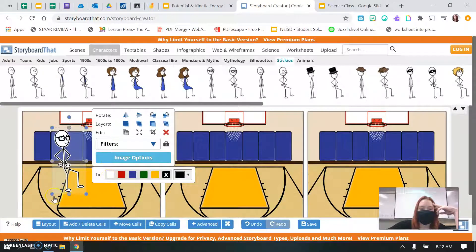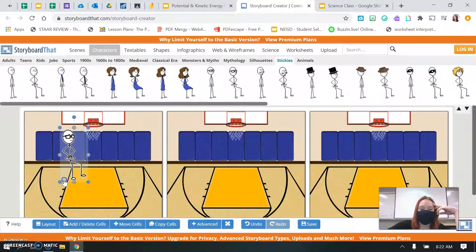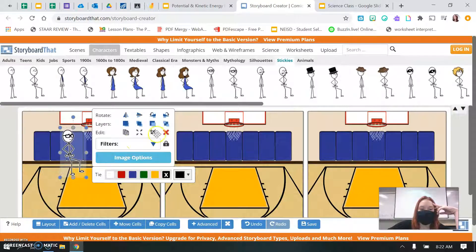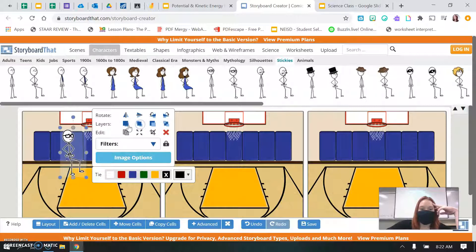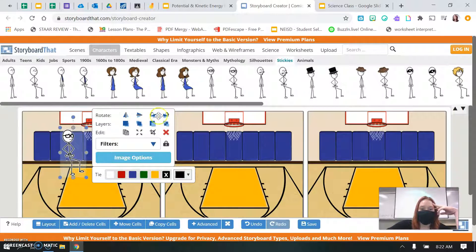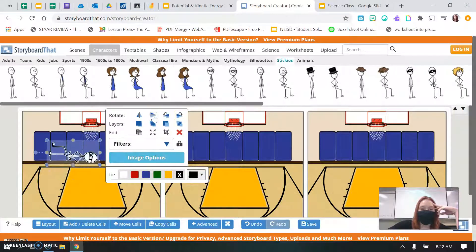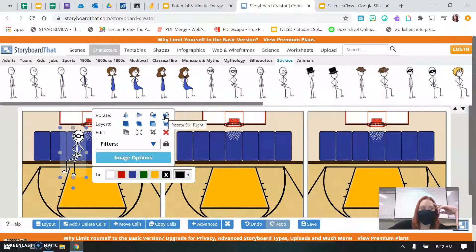You can change the size of your characters. You can change the layers if it's in front of or behind. You could move them around. So take some time and play around with this.